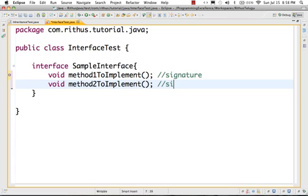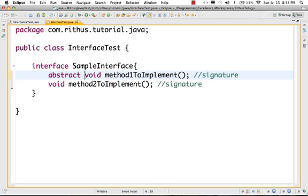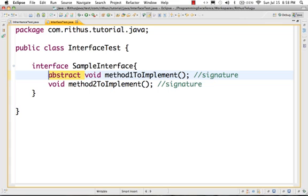In an interface, when you declare a method you can only have void. By default, all methods are abstract — you can use the abstract keyword, but they are always abstract regardless. In your interface, a method cannot have a body and it is always abstract.